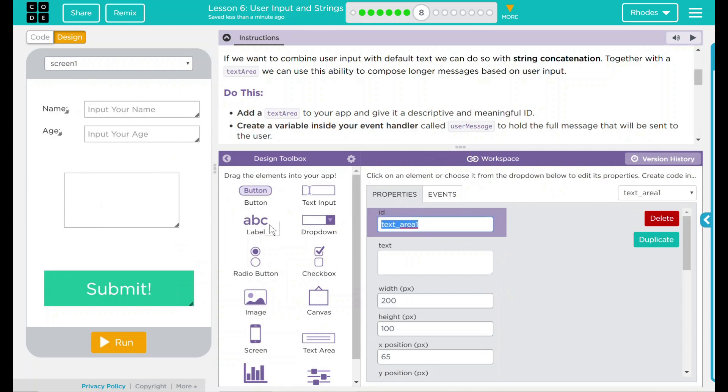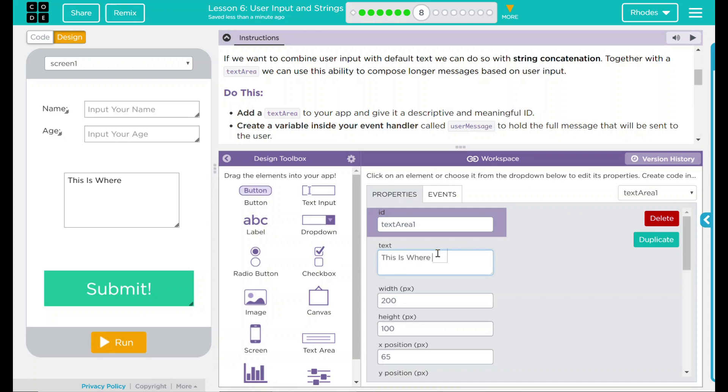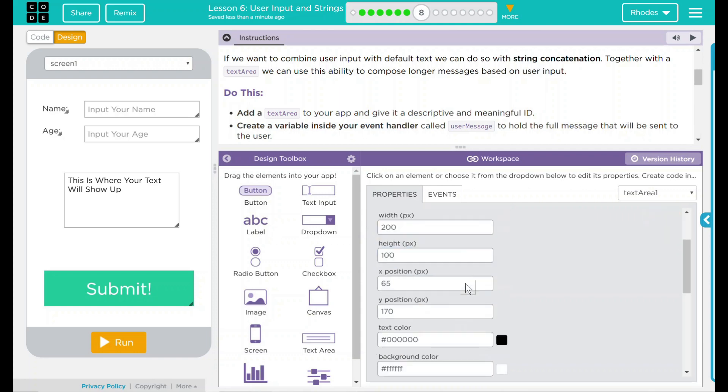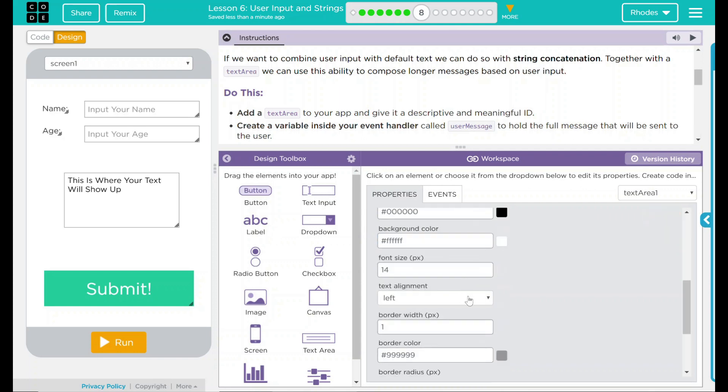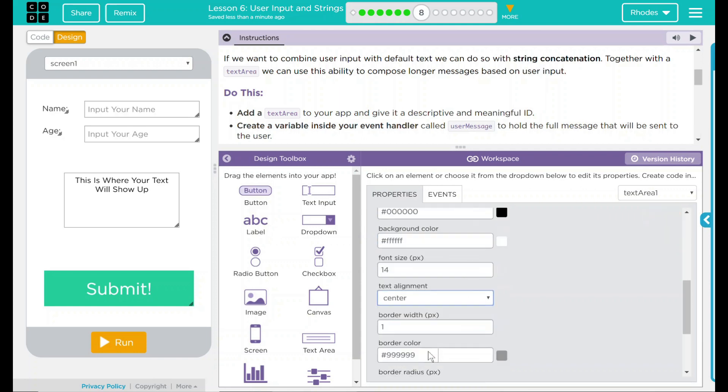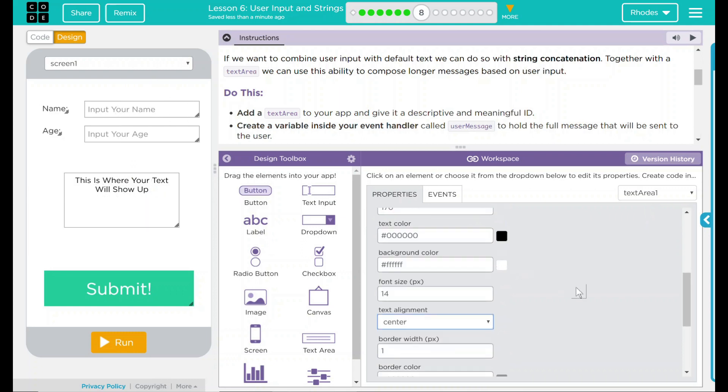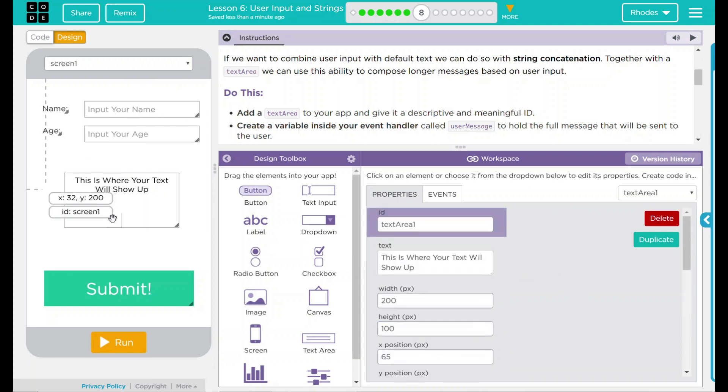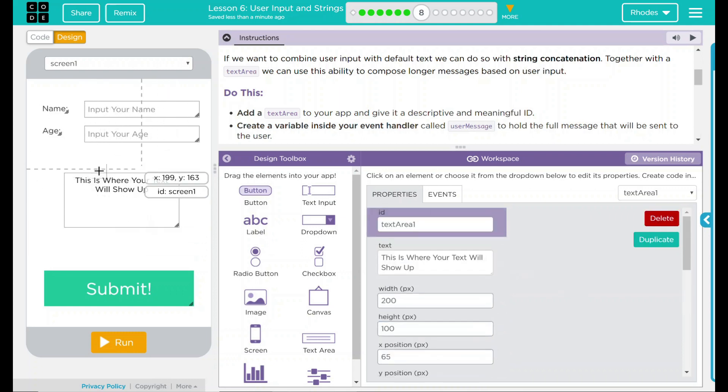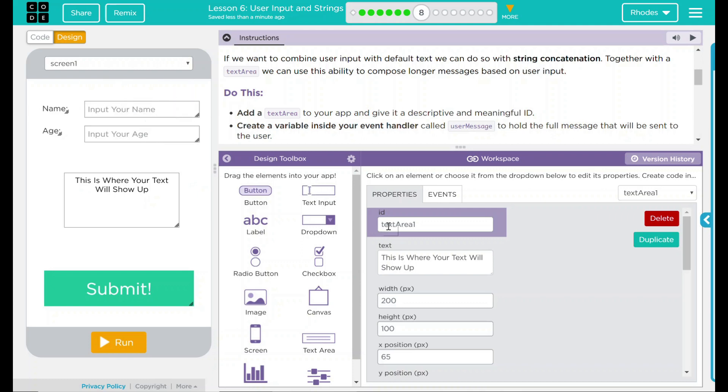I'm going to call this textAreaOne. And I'm going to put a placeholder text in there, and it's just going to say 'This is where your text will show up.' I can go down here, make sure that is centered. And that will just give a little placeholder until our user inputs something.